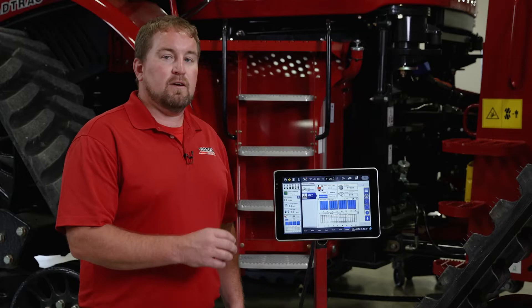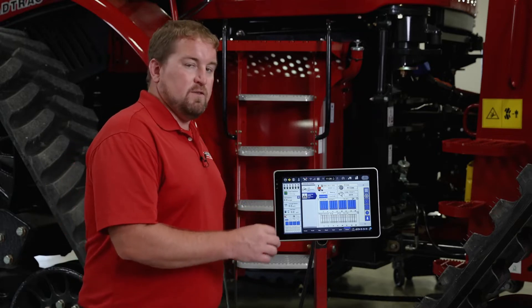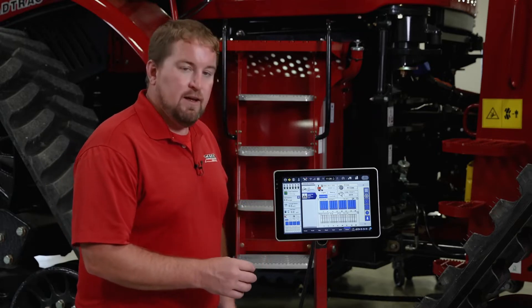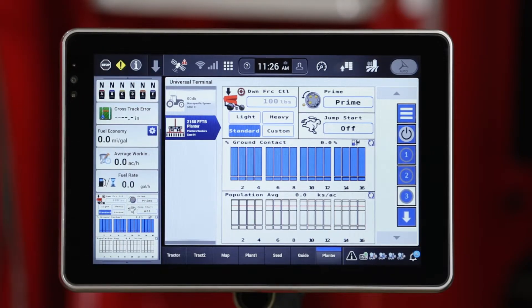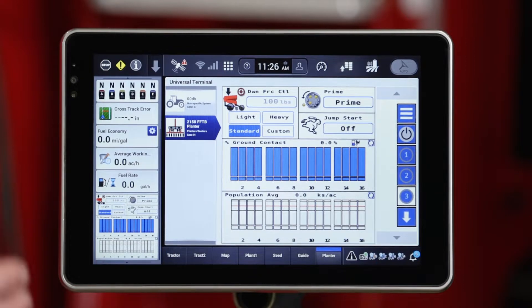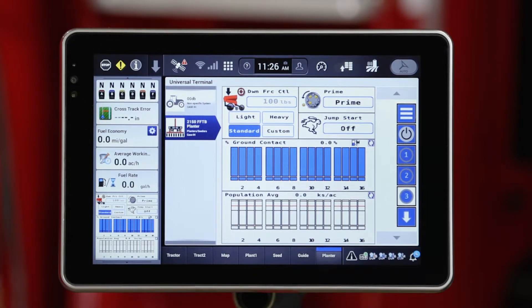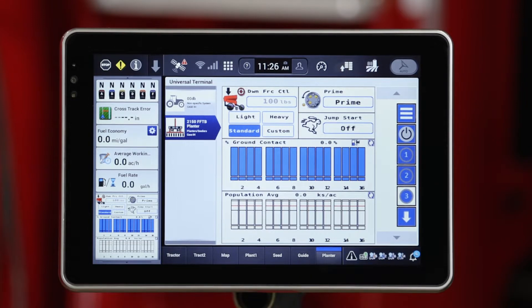Let's start by looking at the universal terminal screen. On this particular configuration of planter, we have one of our highest take rate options — that being the automated downforce solution, the hydraulic downforce solution.